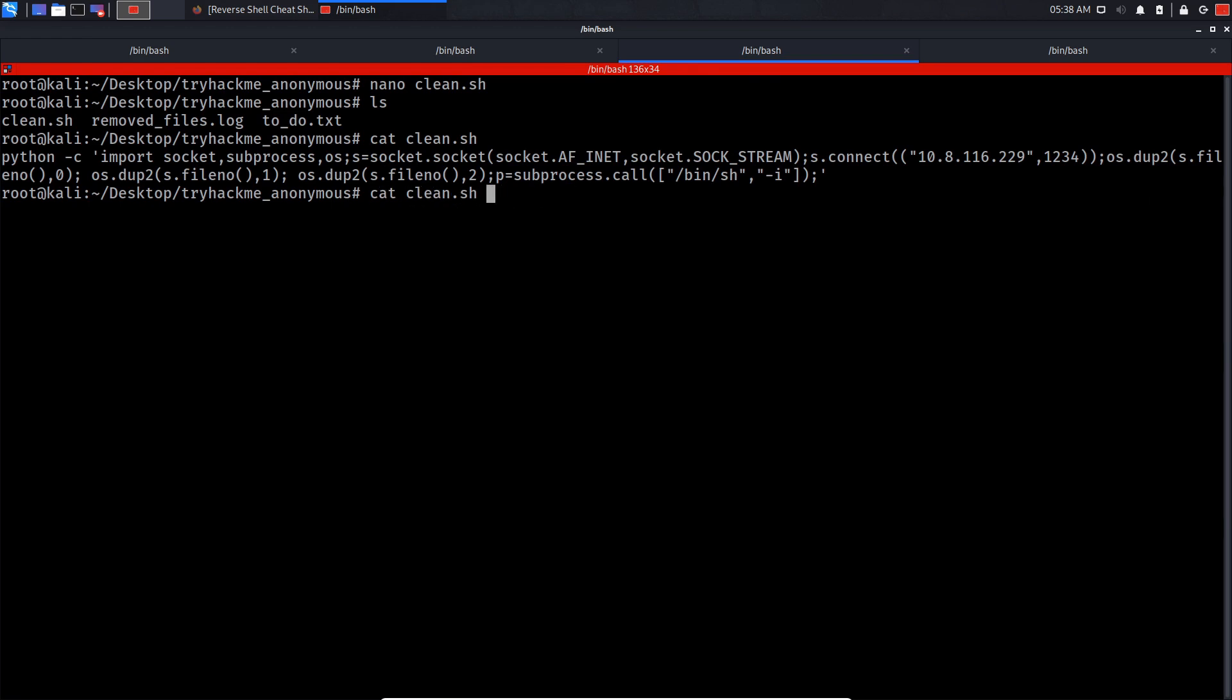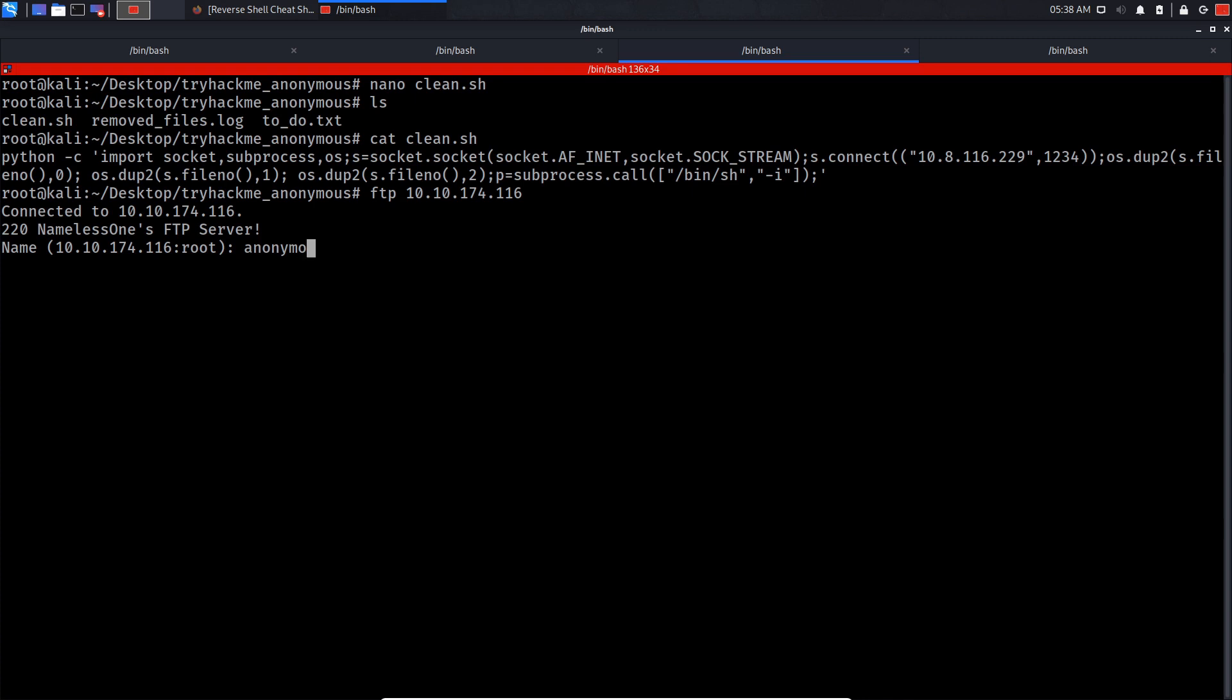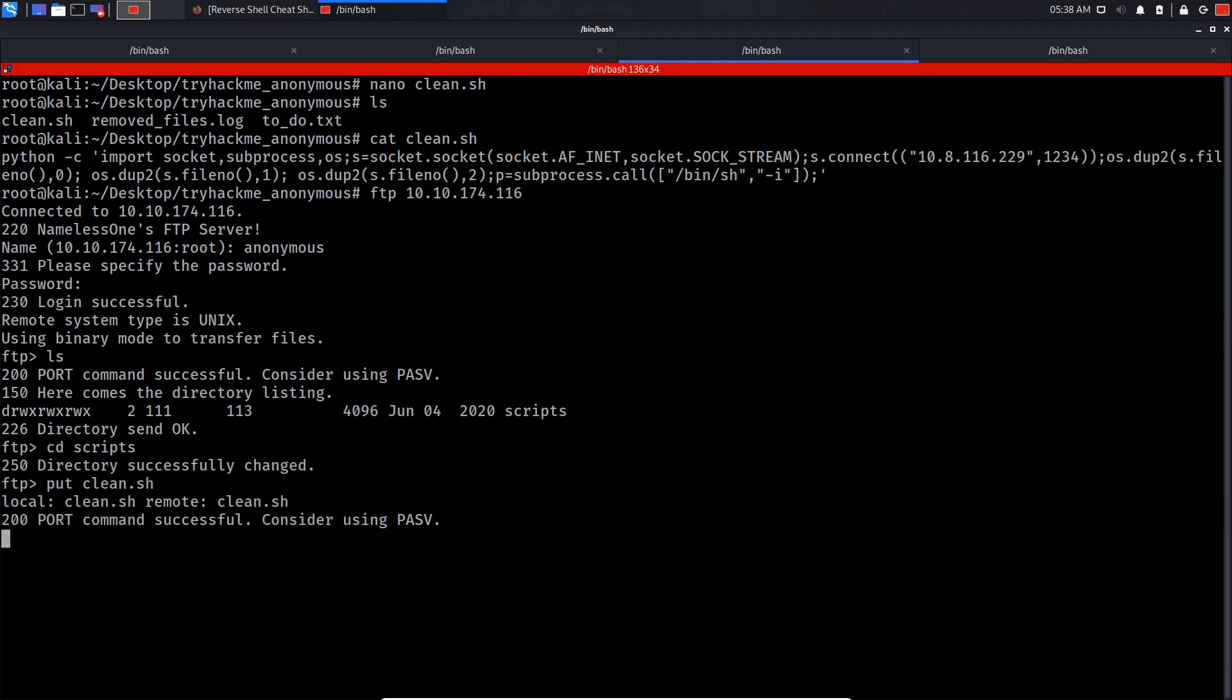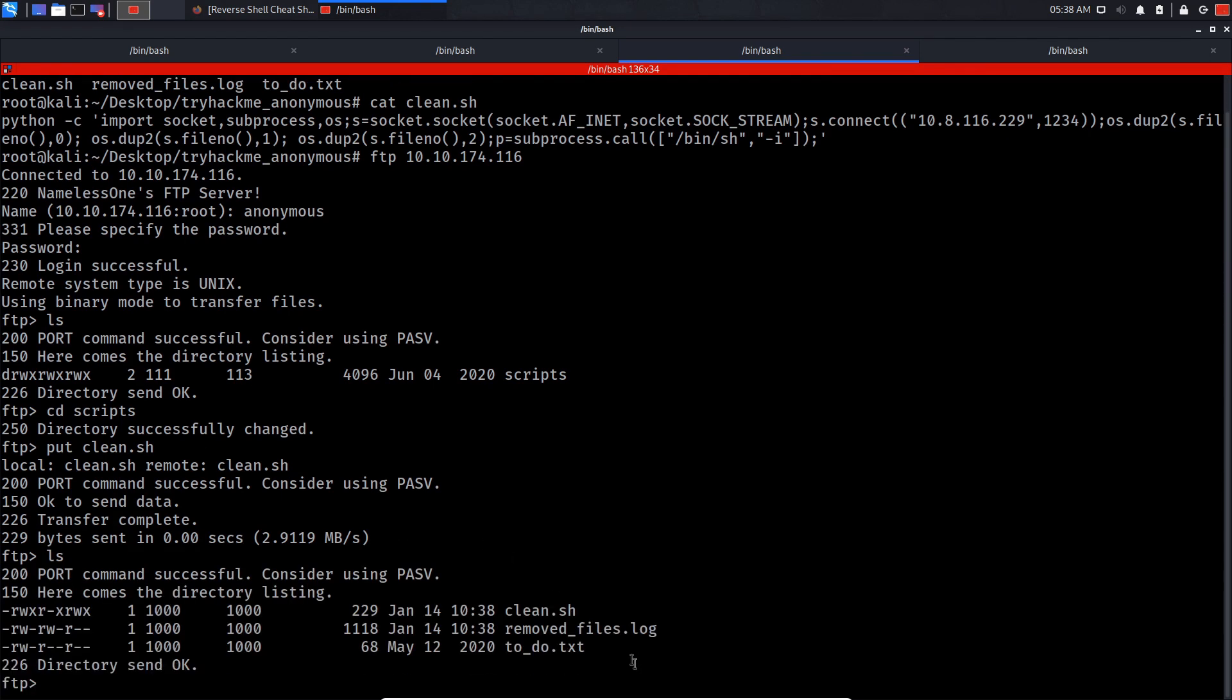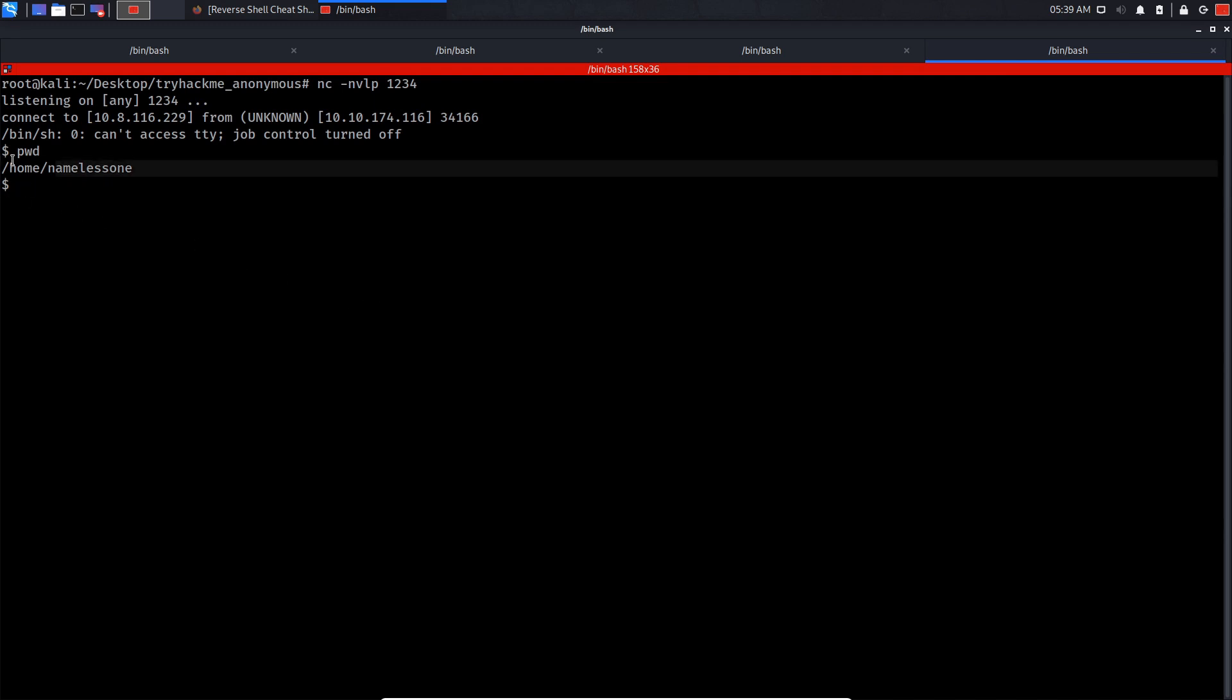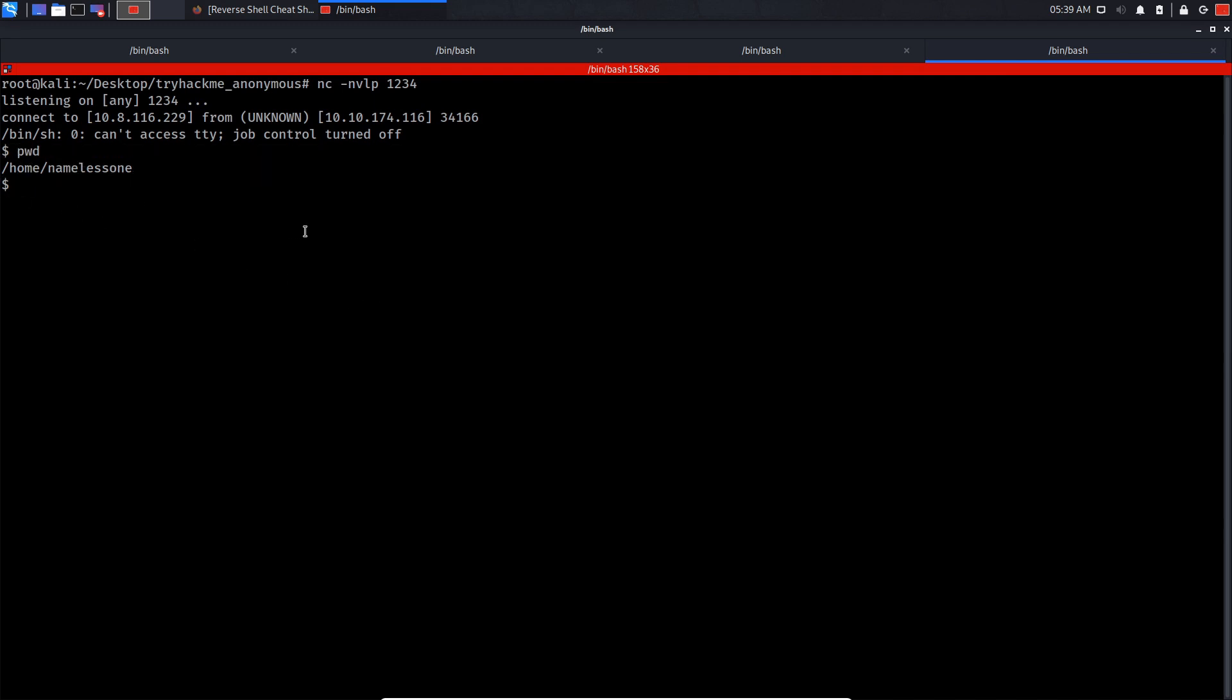Anonymous login. Let's do ls, cd scripts, and put clean.sh. This will automatically replace the current clean.sh file. As you can see, we got a shell. Whoami - we're not root yet.